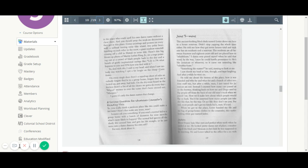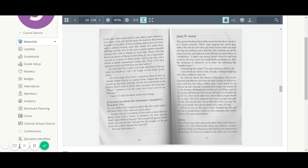two polar bears fondling each other on the snow, a giant rainbow waterfall coming off a cliff in Hawaii or some shit. There's this big blown-up photo of Martin Luther King Jr. on a stage pointing out at a crowd of black people back in the day, and a bunch of goofy inspirational sayings like, Life is 5% what happens to you and 95% how you deal with it.